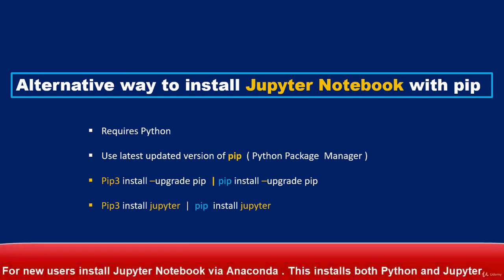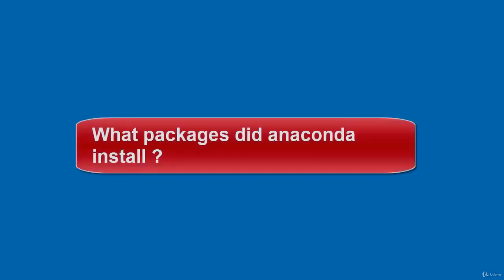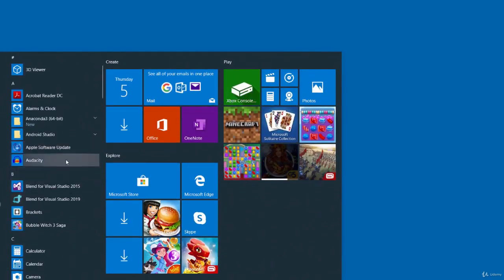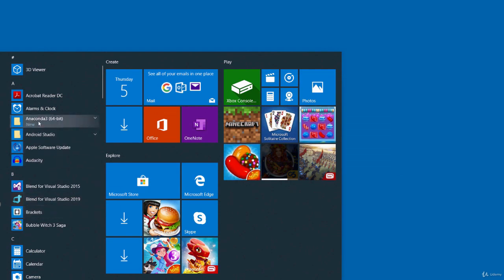For new users, it is highly recommended to install Jupyter Notebook via Anaconda, because installing Anaconda will also install Python and Jupyter Notebook automatically.